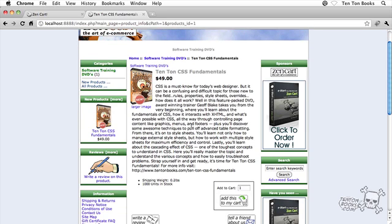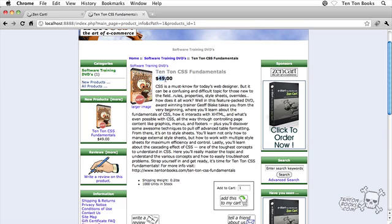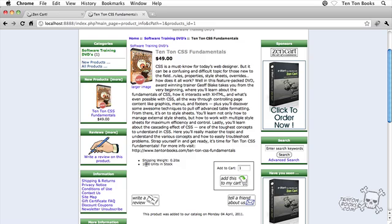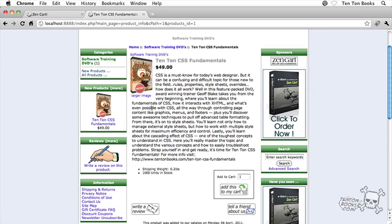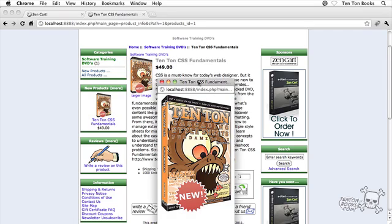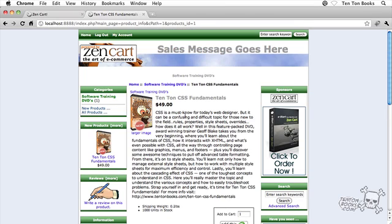So every single product that you add to your store is going to have its own unique page. There's the description that we pasted in, there's our graphic, there's the price, forty nine dollars, there's the name of the product. Notice the category there, software training DVDs, the number of units that we have in stock, the shipping weight that we added in there, and notice all these extra buttons here, add to cart, write a review, tell a friend about us, this sort of thing. We can even view a larger image if we want to. There we go, there's a larger version of our graphic. Pretty cool stuff and pretty straightforward, hopefully, to add in a test product to your store.